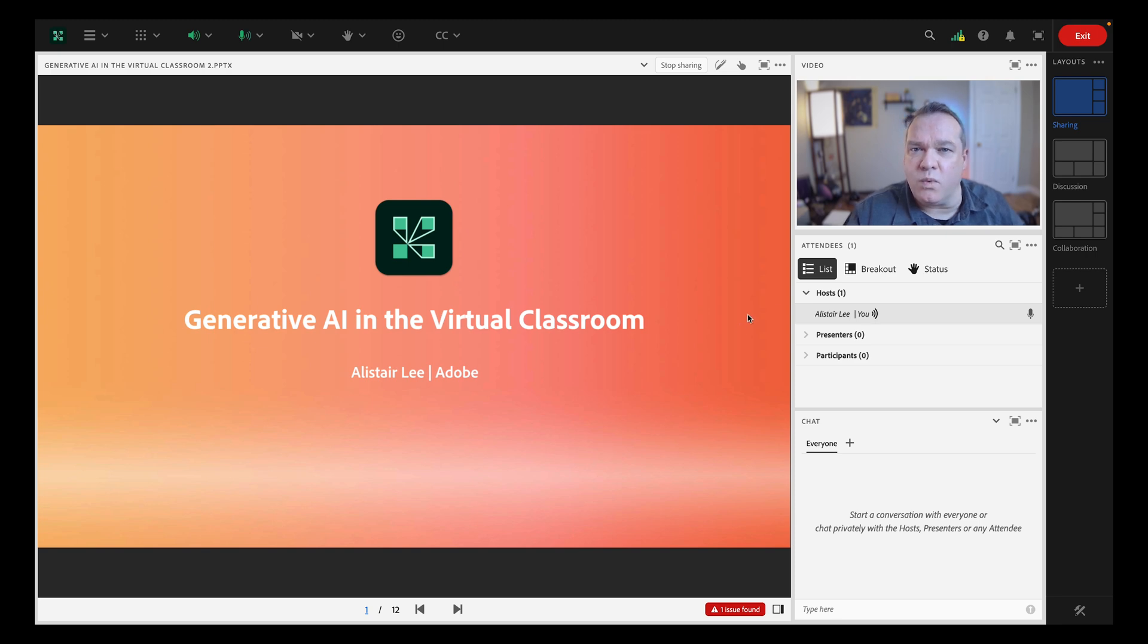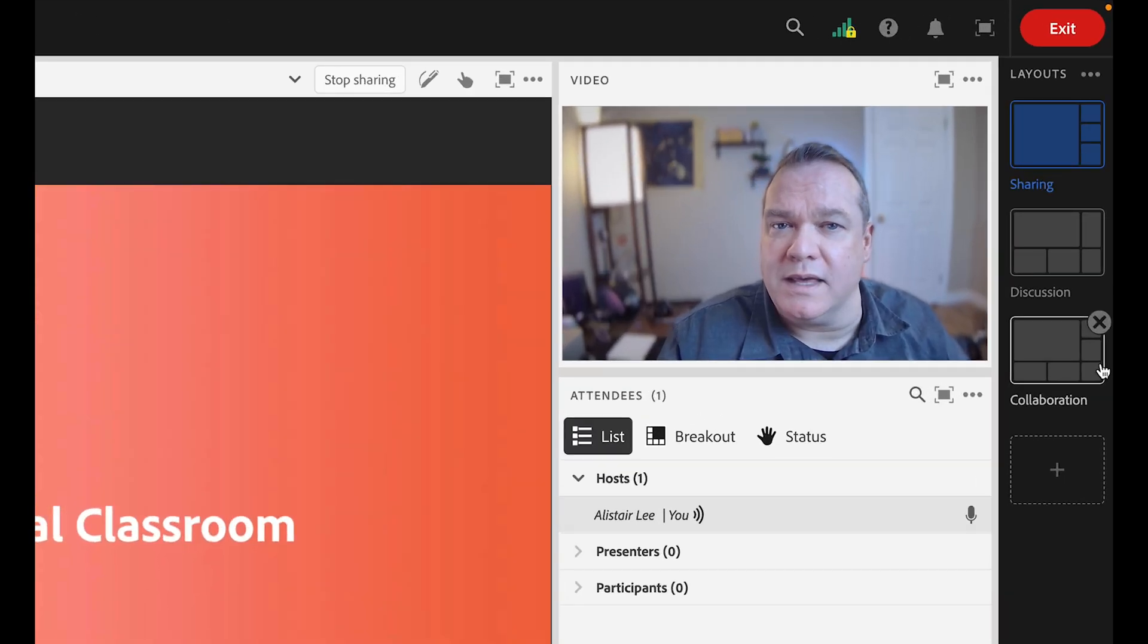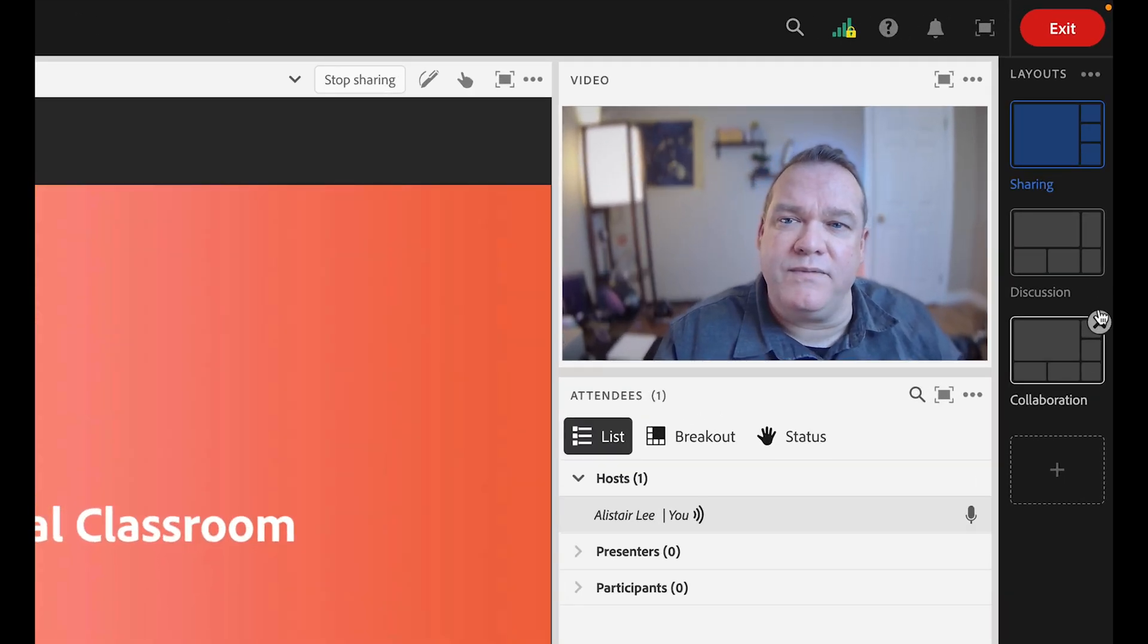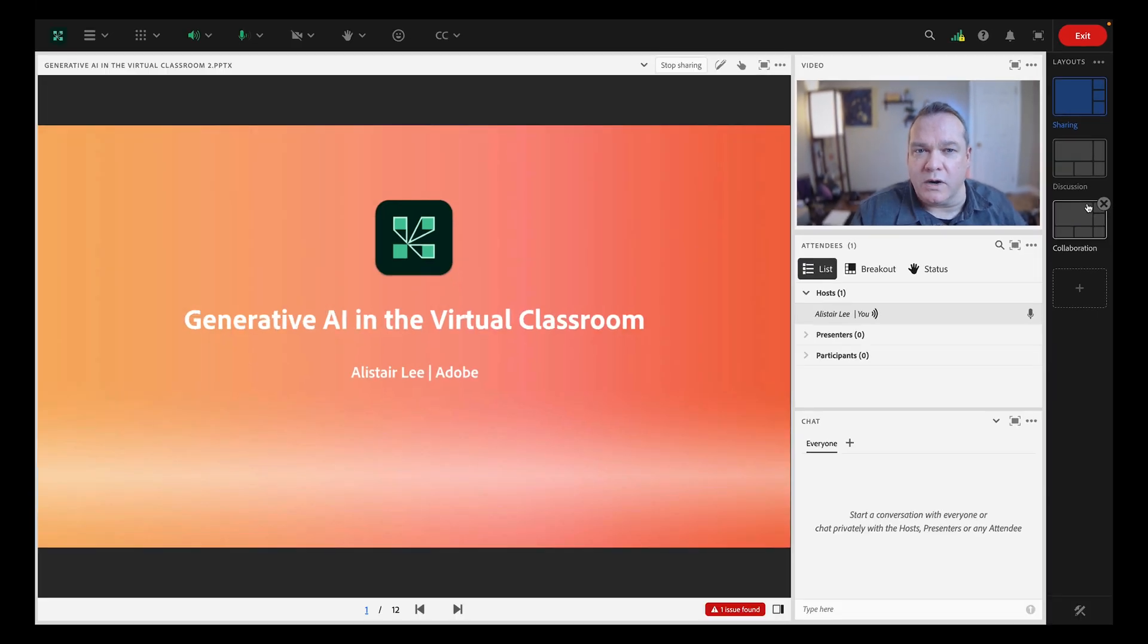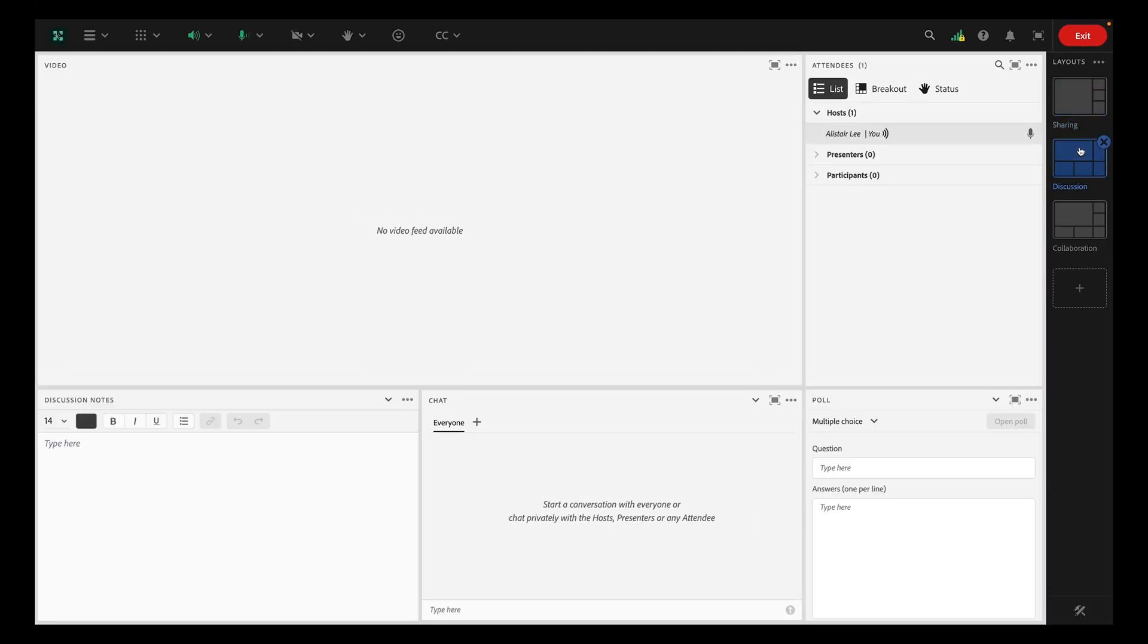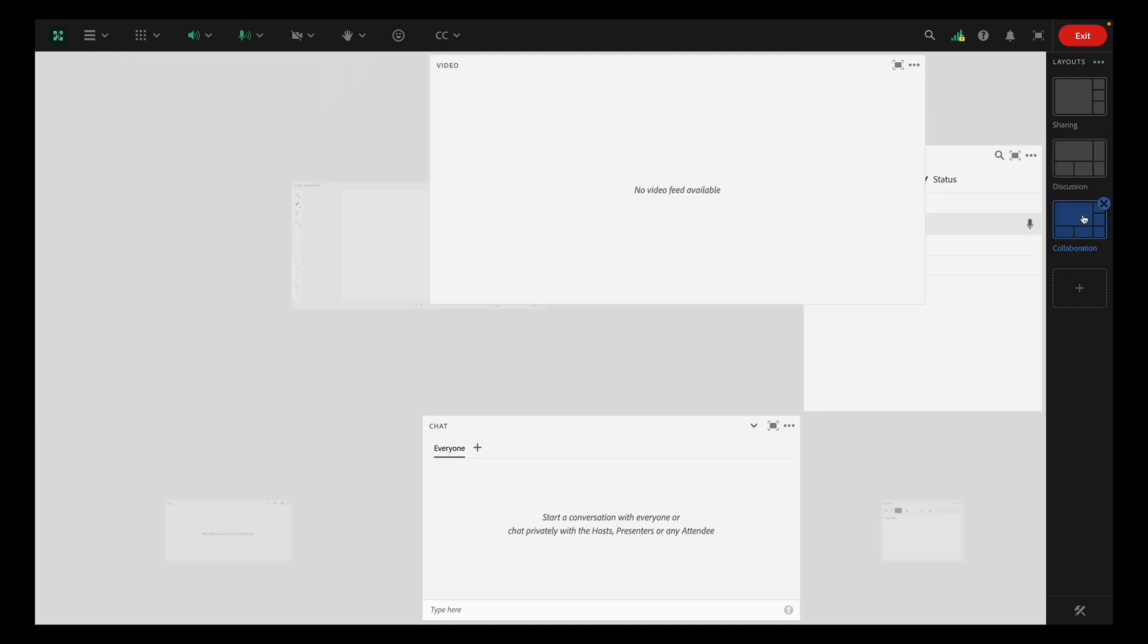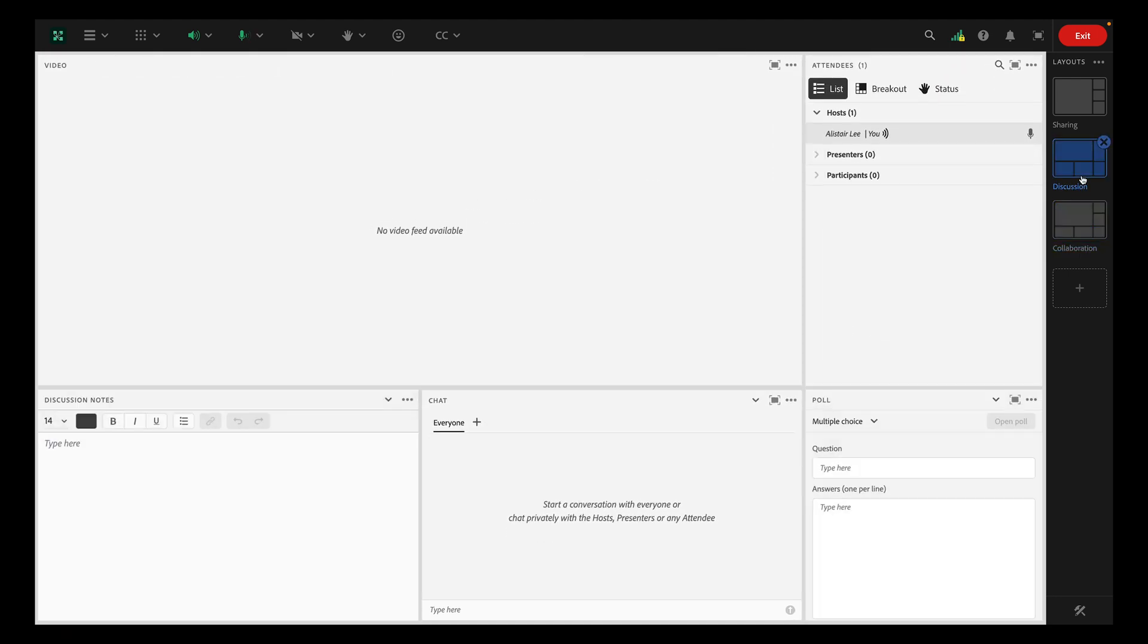On the right-hand side is the layouts panel, and you can use this to navigate from one layout to another. So for example, you can navigate from the sharing layout, to the discussion layout, to the collaboration layout, by simply clicking on each layout thumbnail.